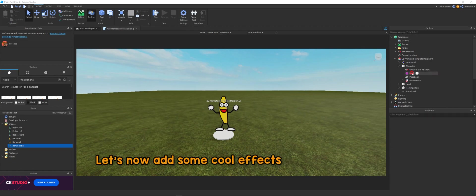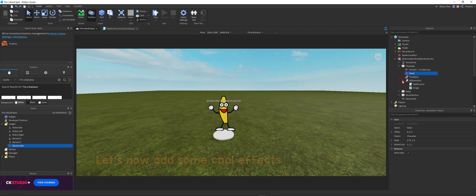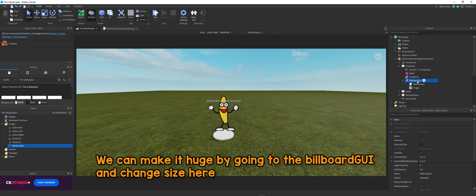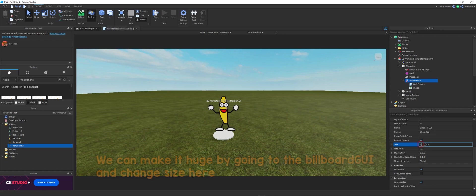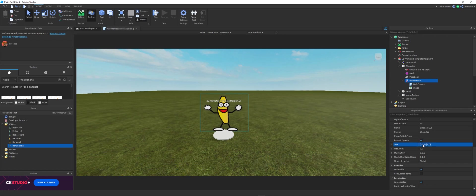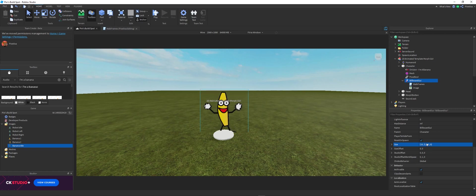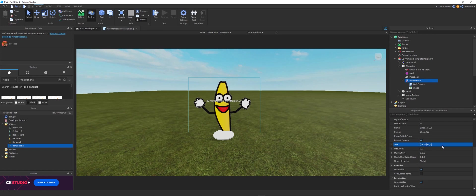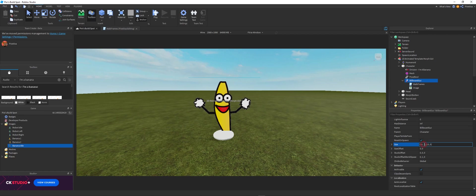Alright, so now let's add some really cool effects. Because this is the really awesome part of it. We can make it huge by going to the billboard GUI and changing the size. Now I'm just going to muck around with the width and the height and show you exactly what you can do to get it really tweaked, to get it really big or small or however you like.